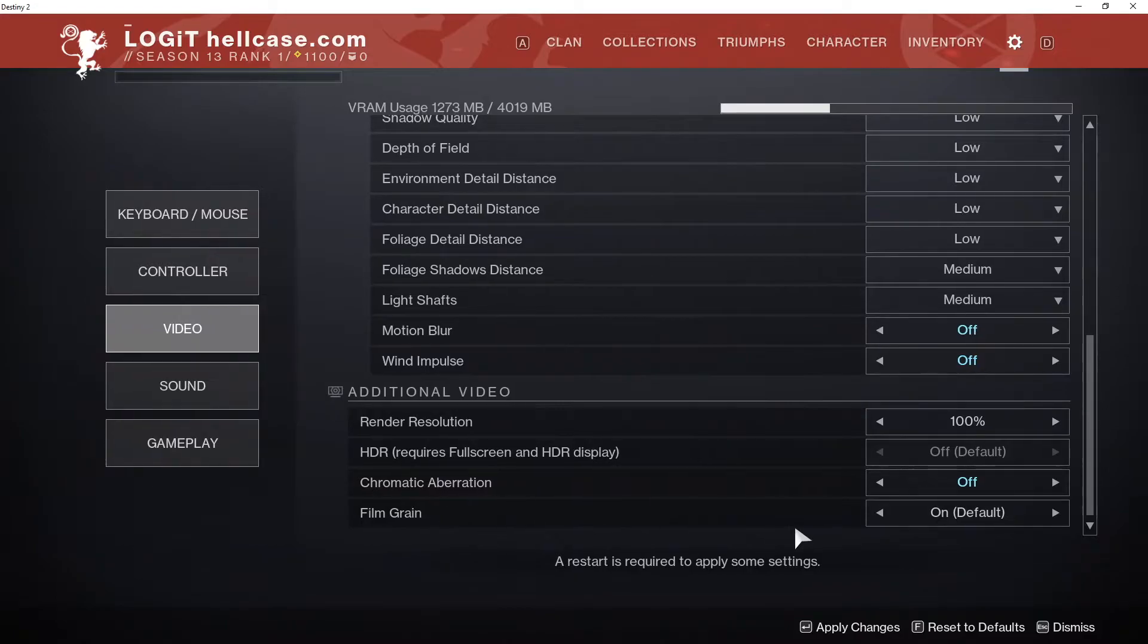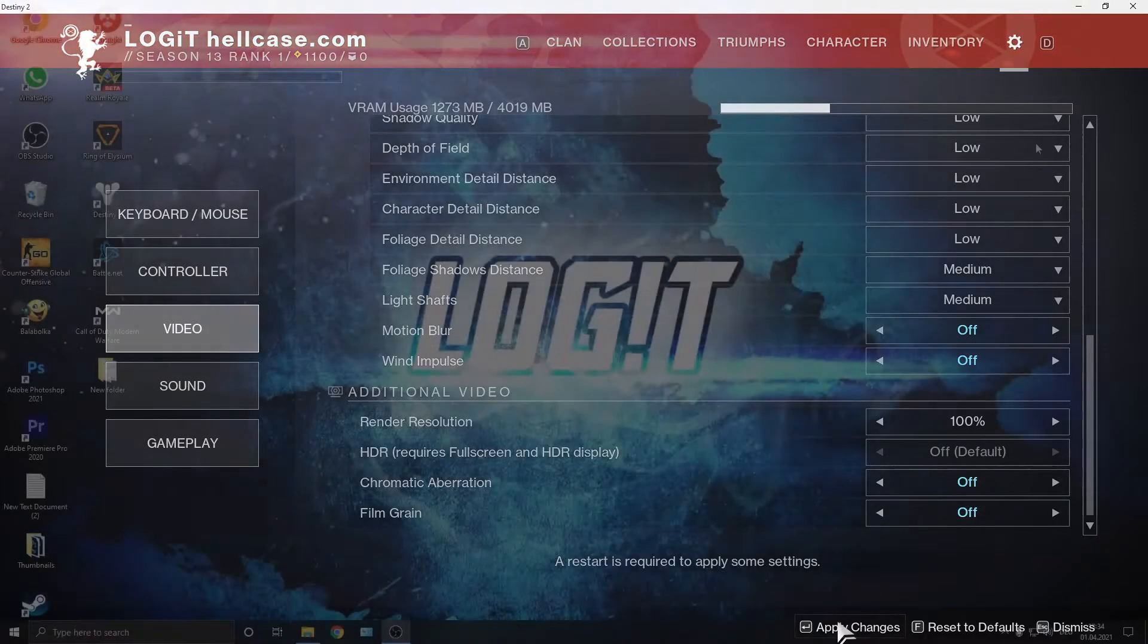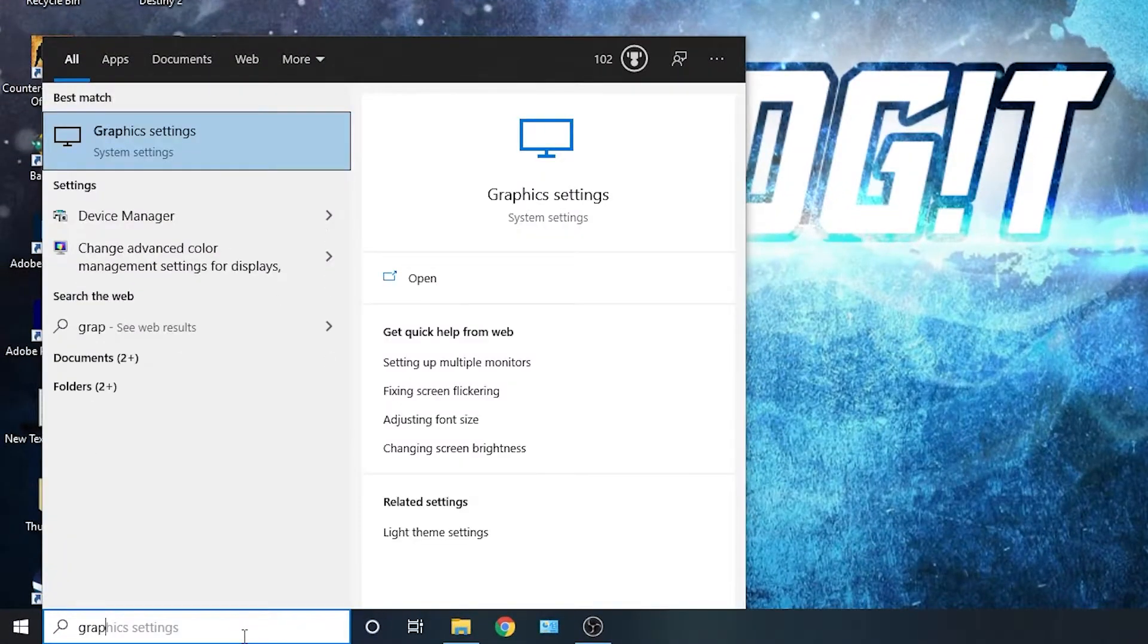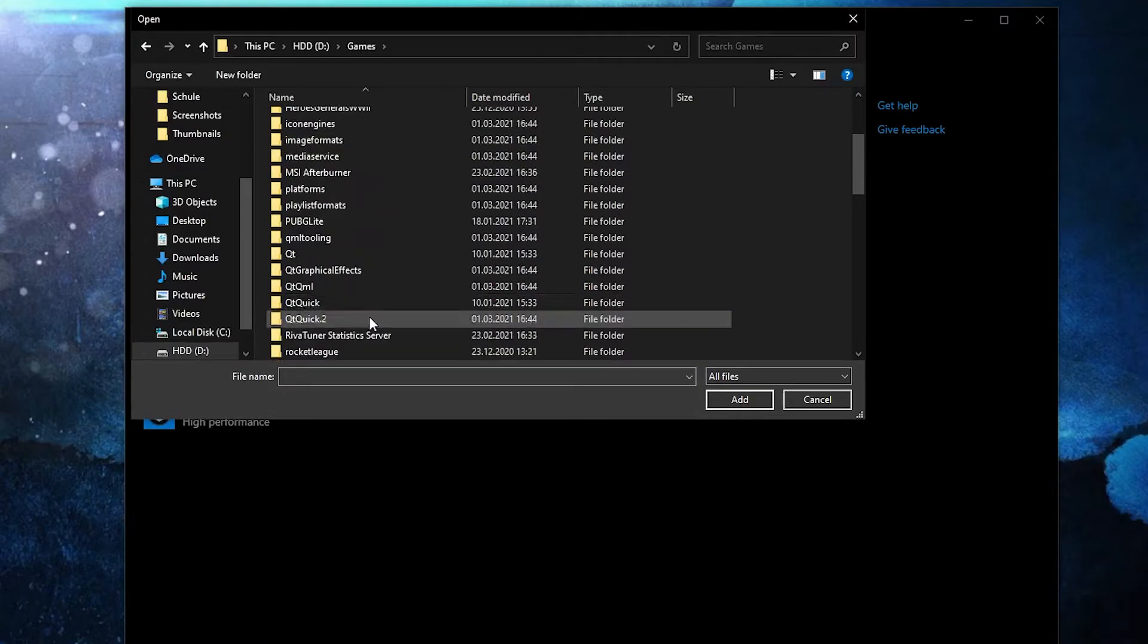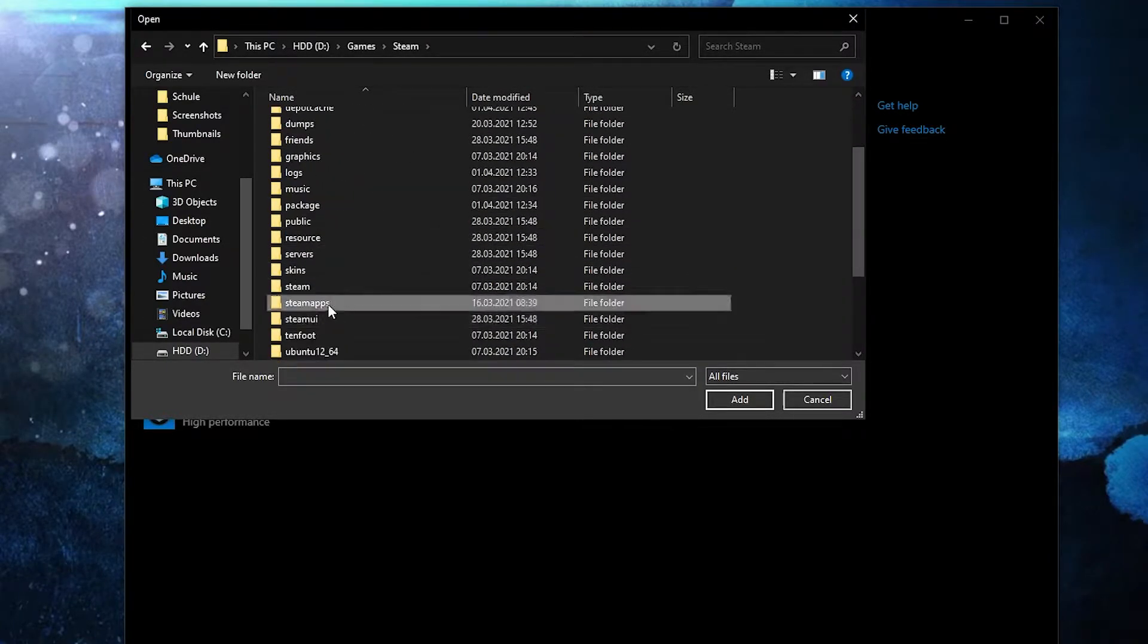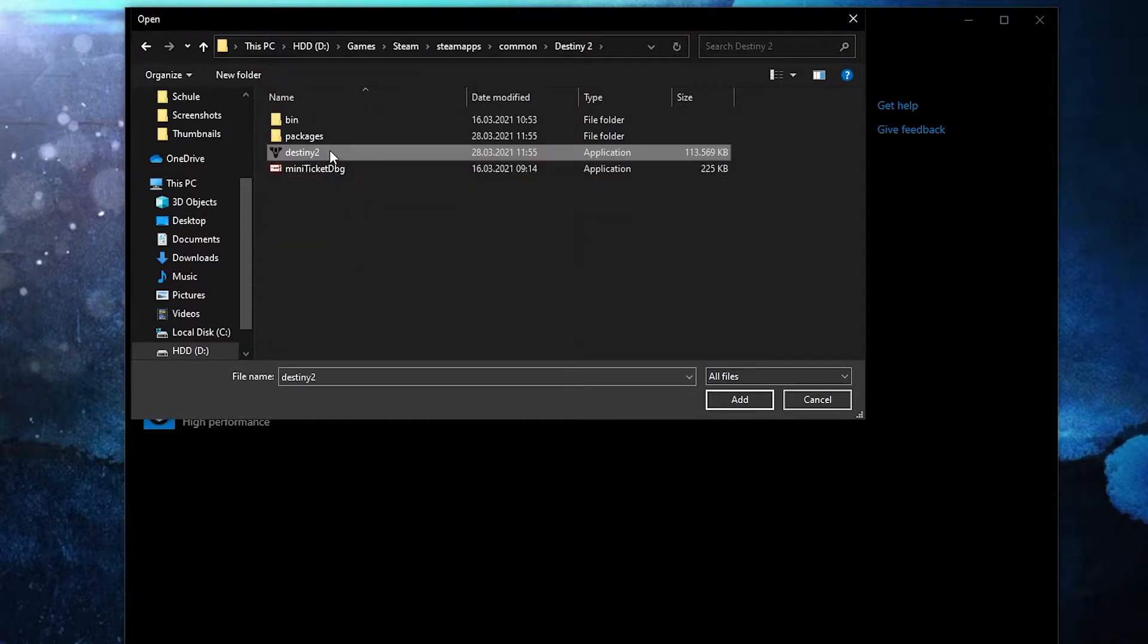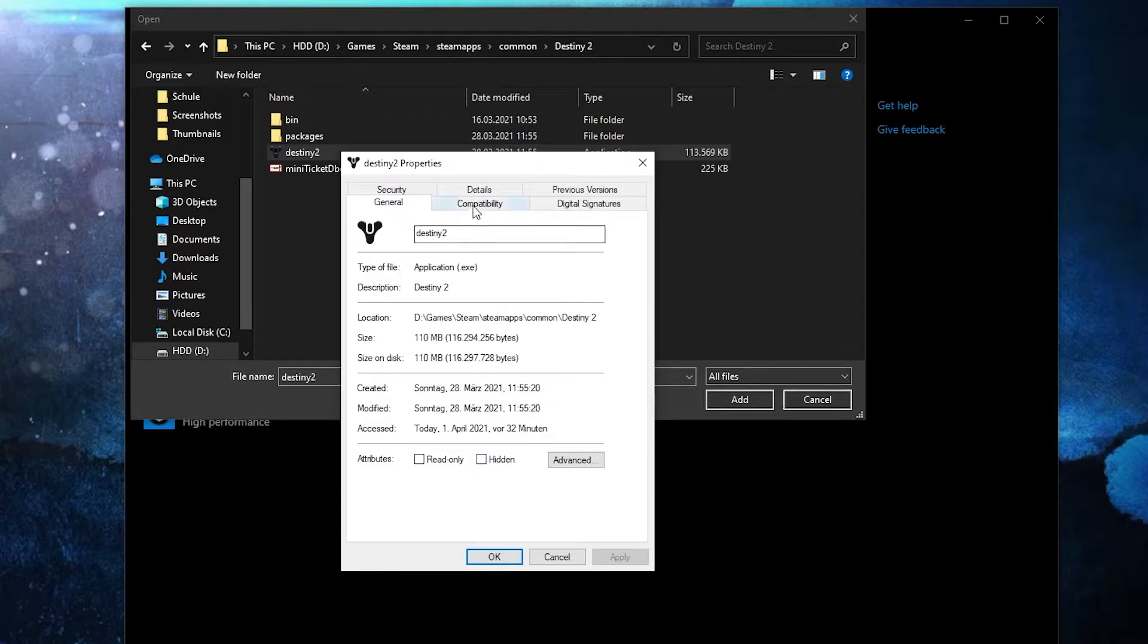Then let's jump into the PC settings. Go here, type 'graphics', press on graphics settings. Make sure you have this on. Then press here on 'Browse', search where you have your Steam folder. Double click on it, go to steamapps, then common, Destiny 2.